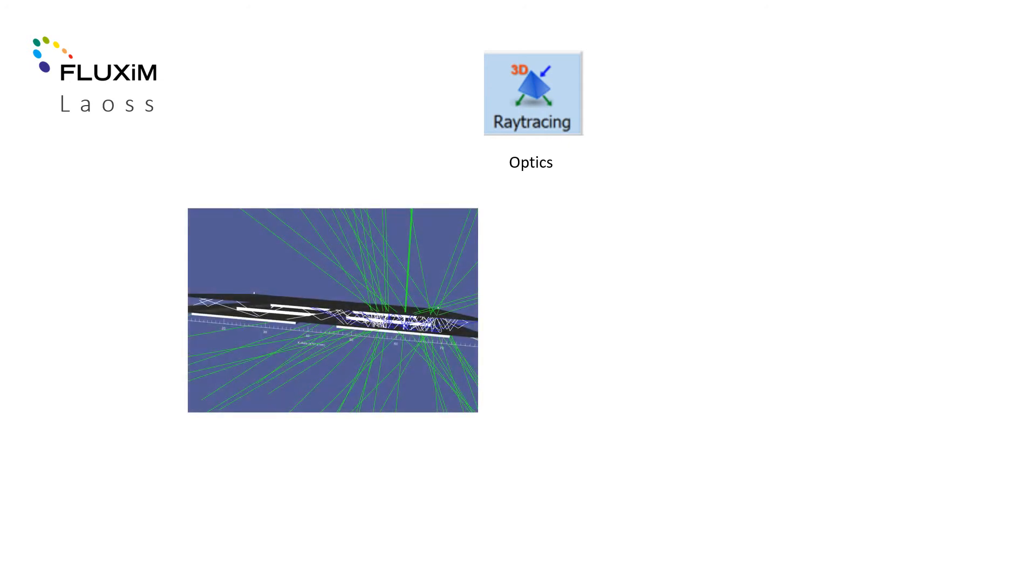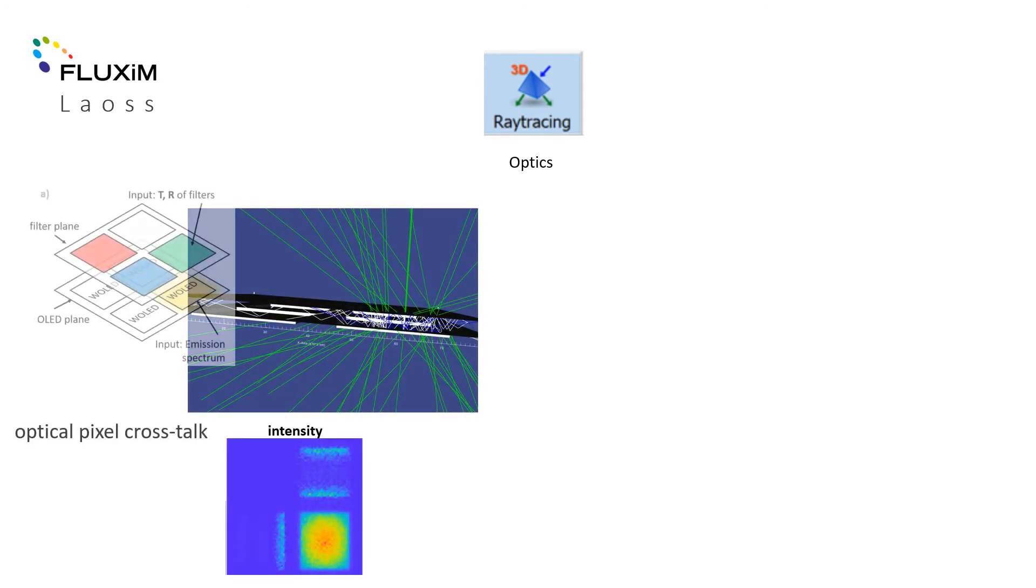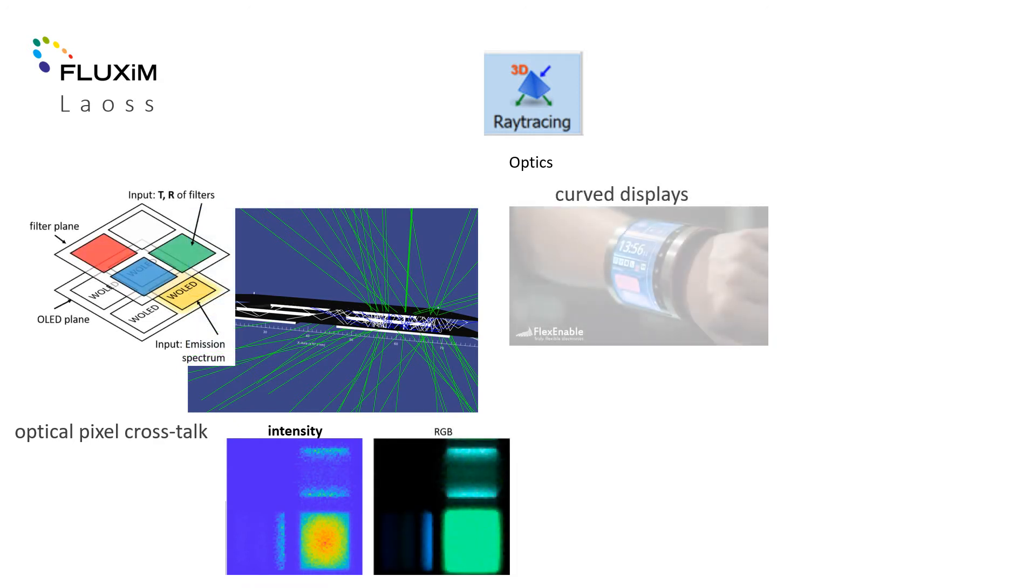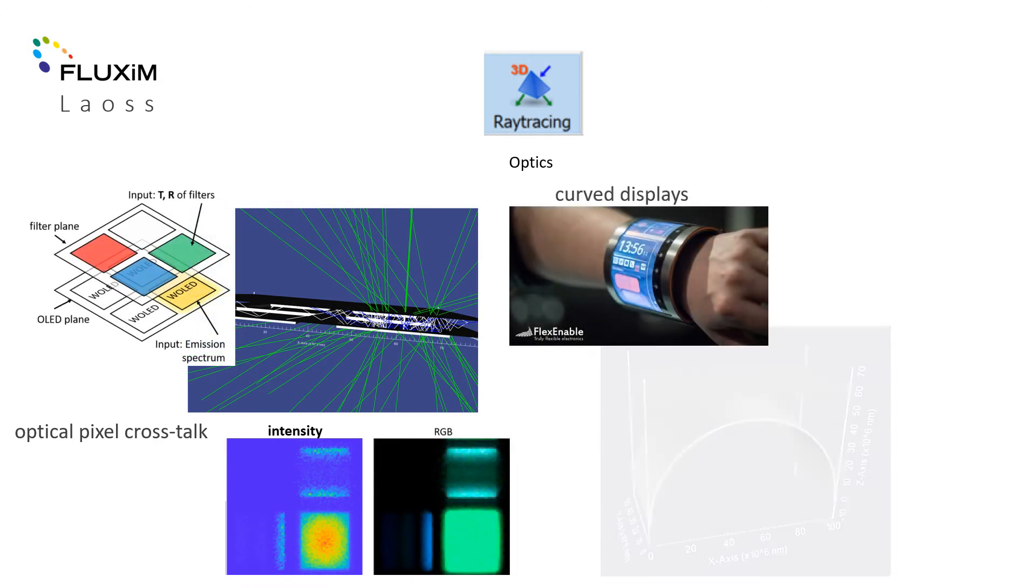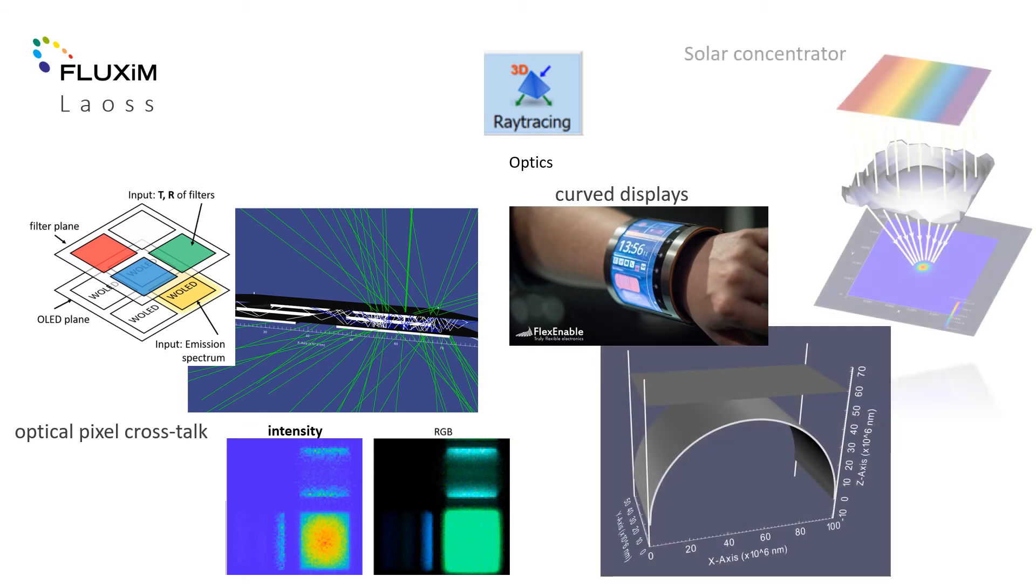Optics is the third module available with Louse. The 3D ray tracer allows one to study optical pixel crosstalk in real AMOLED panels and topographies. Moreover, light guiding flexible substrates can be analyzed with Louse optics.